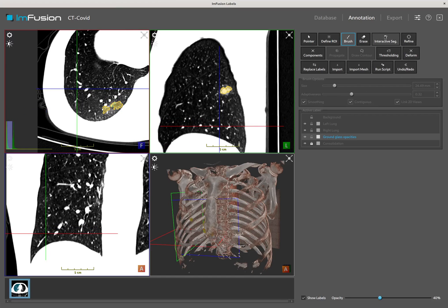Of course, there are many other tools besides the brush that are available. However, Infusion Labels aims to be generic software for image segmentation and not all tools may be adapted to all use cases. It is often a matter of finding which tools are adapted to a specific task.